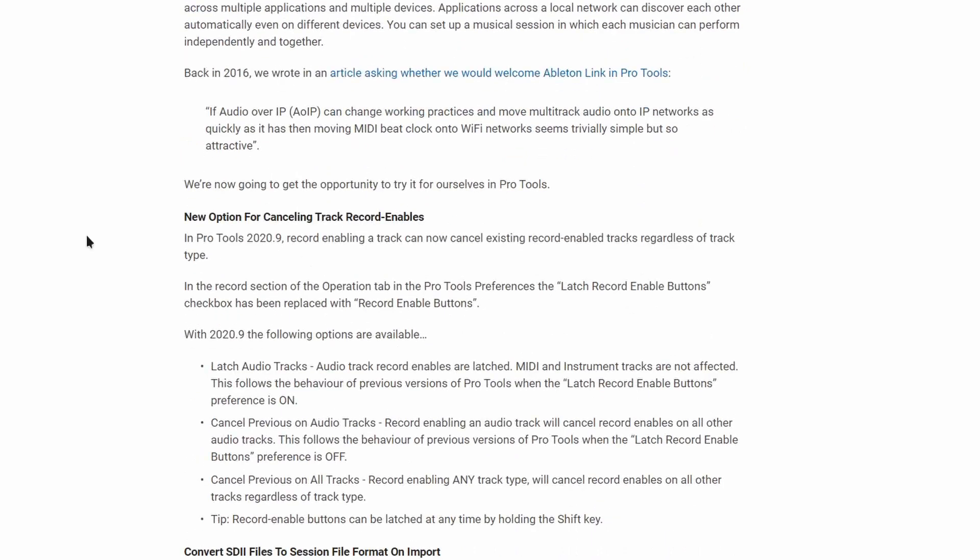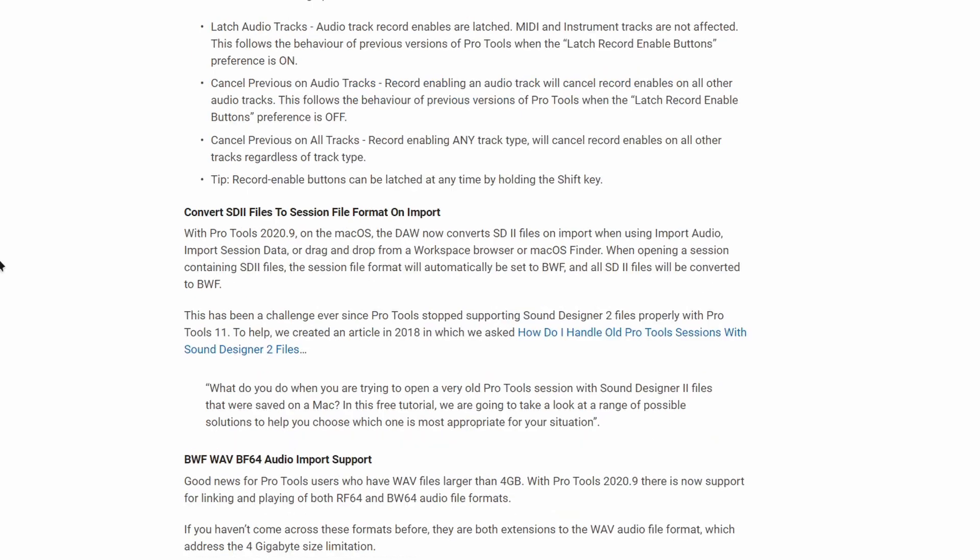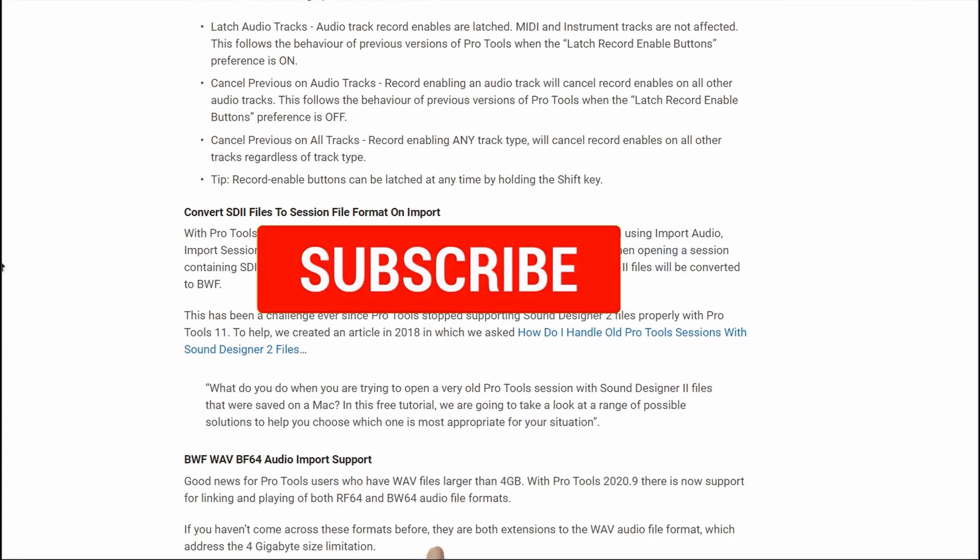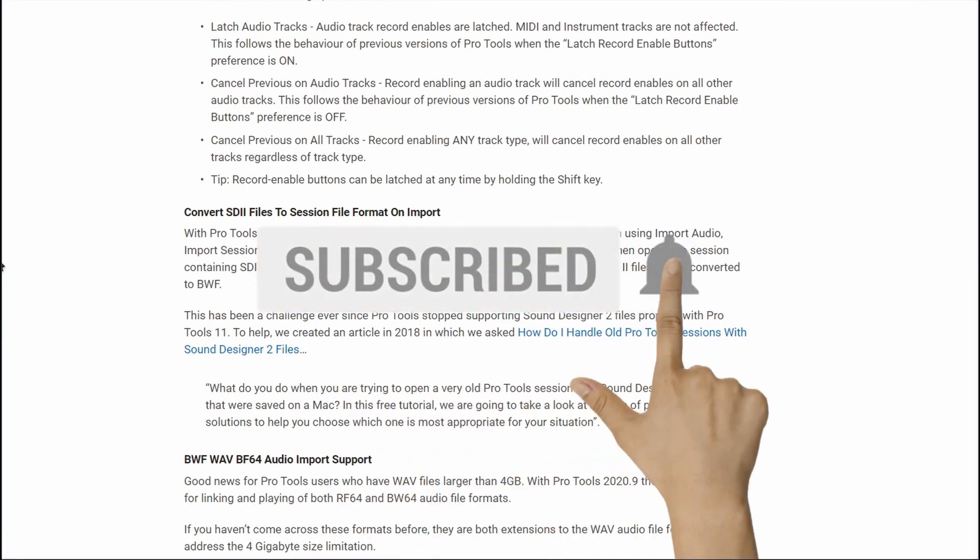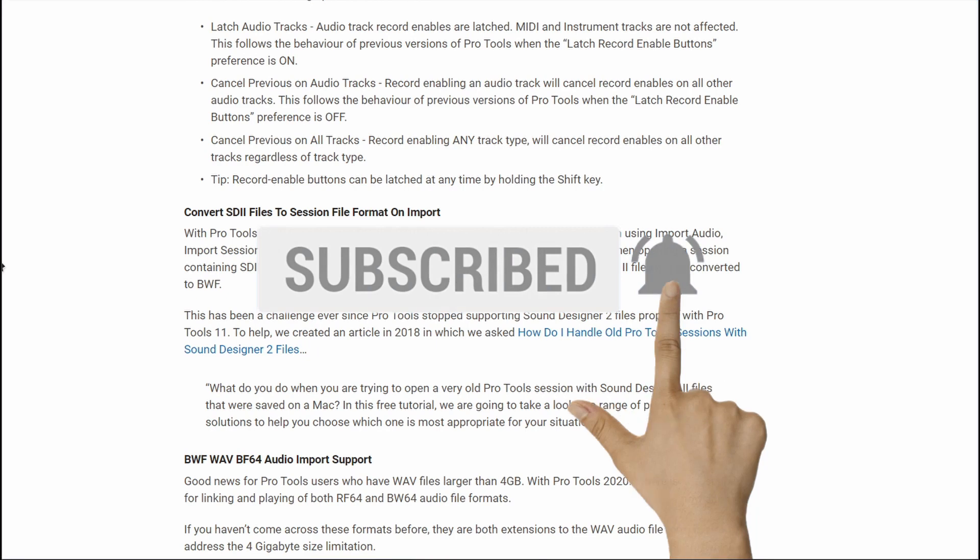And we also have this option here: new option for canceling track record and Ableton. So how many of you guys remember SD2? Well, now when you import a session, it's automatically going to convert that over, which I guess before it did not.